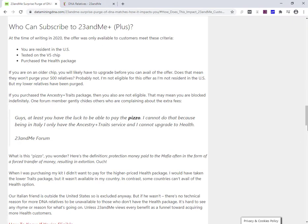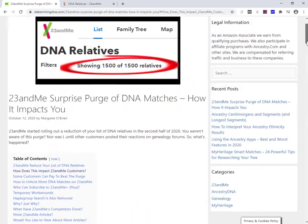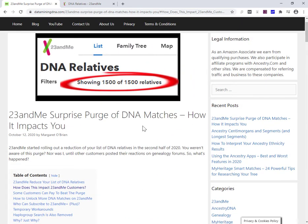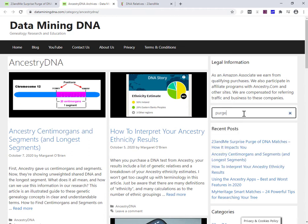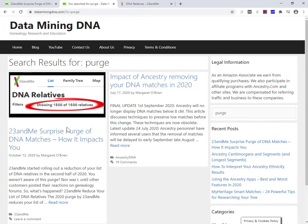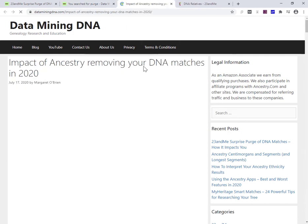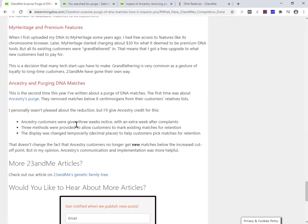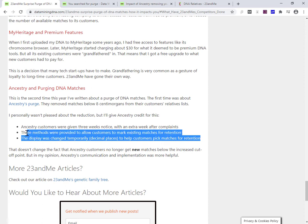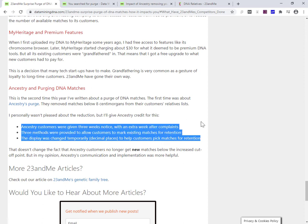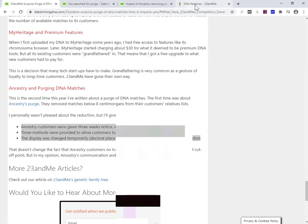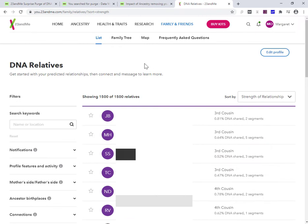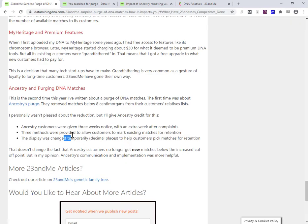This purge isn't the first time I've written about a purge. You might think, is this deja vu? Let me just stick in purge. Yeah, here we go. Two shown. Here on the right, impact of ancestry removing your DNA matches in 2020. So I had a full article on ancestry dropping their matches. I would just point out that Ancestry, they gave customers three weeks notice, and then they gave an extra week after there was a huge amount of complaints. And when you logged in to Ancestry for a month before they started their purge, there's a massive big notice up the top telling you what they were going to do. 23andMe is like, boom, done. Oh, by the way, if you log in, you may or may not notice that you've lost these matches.